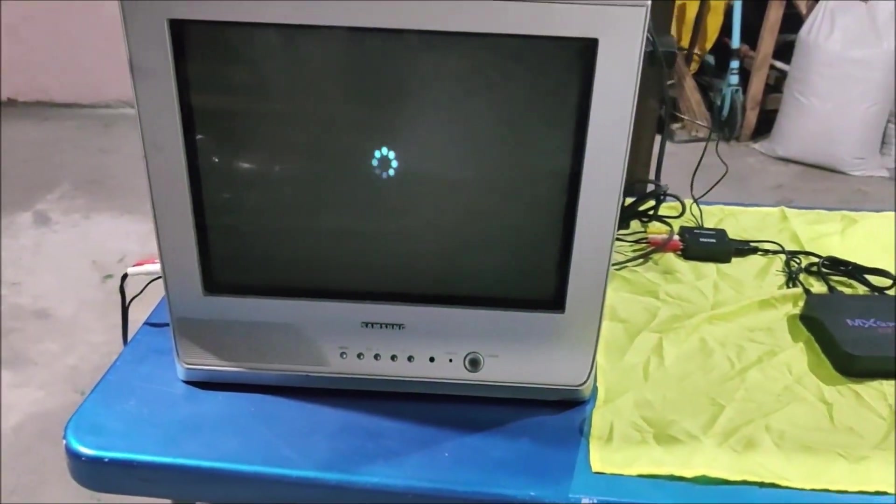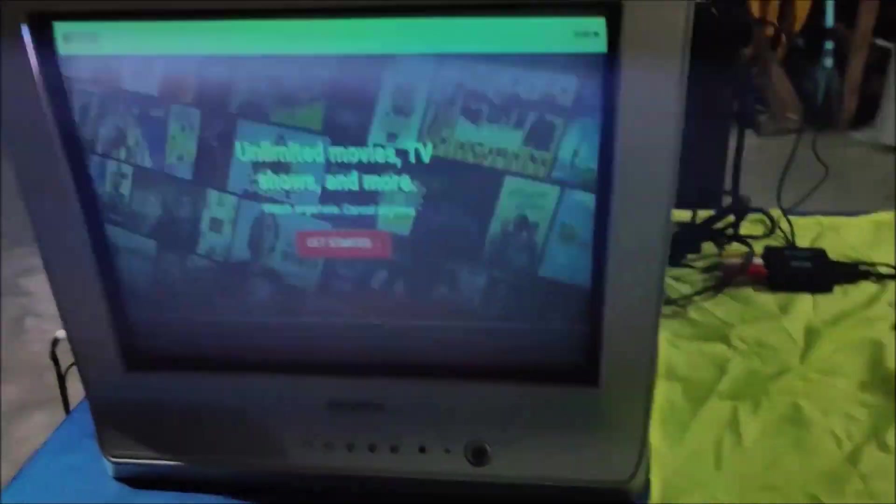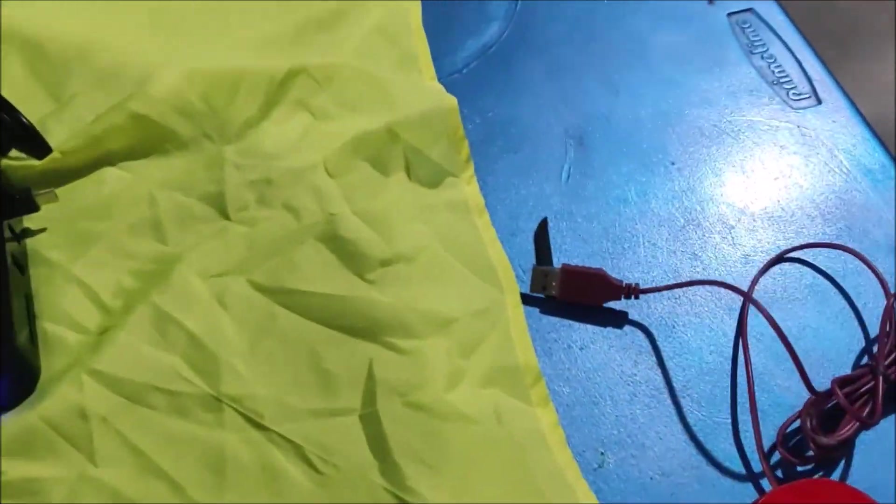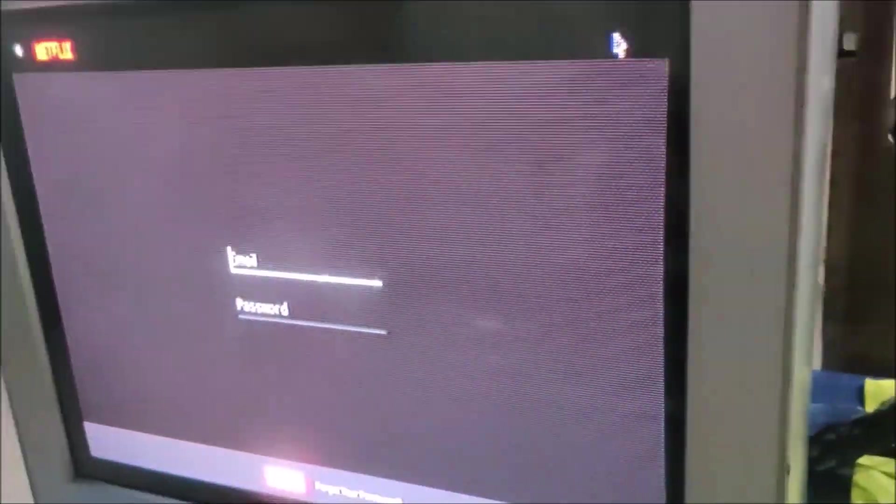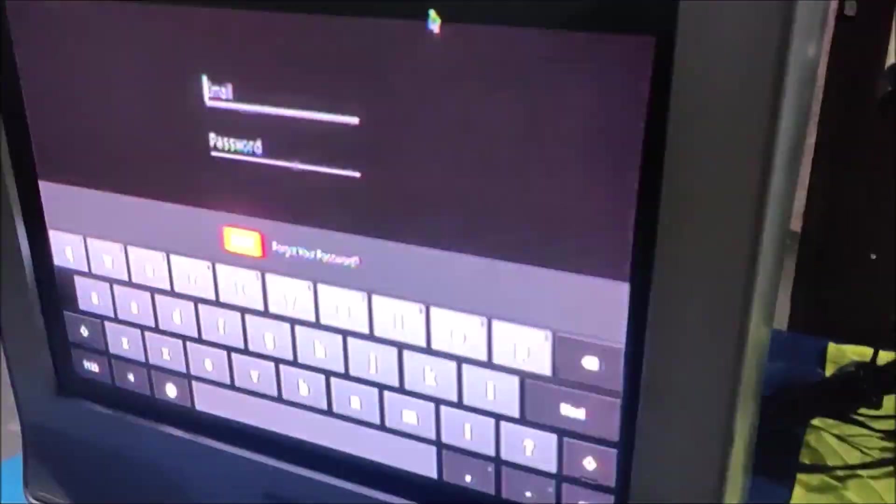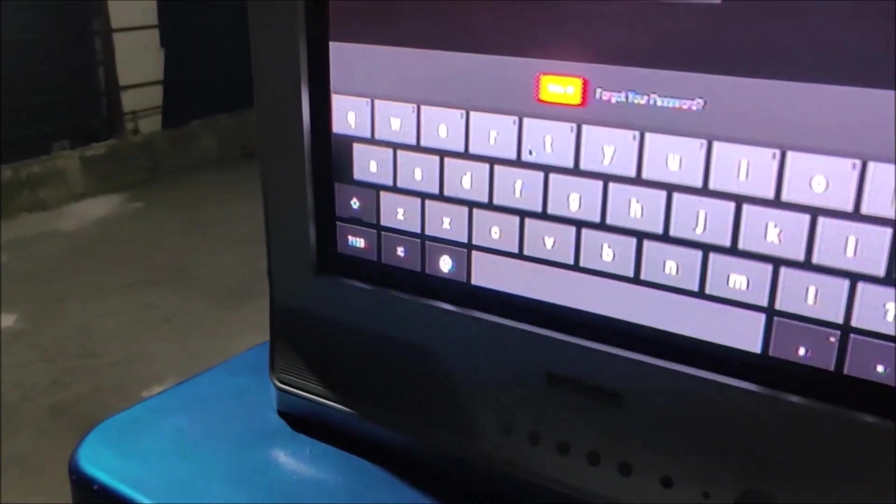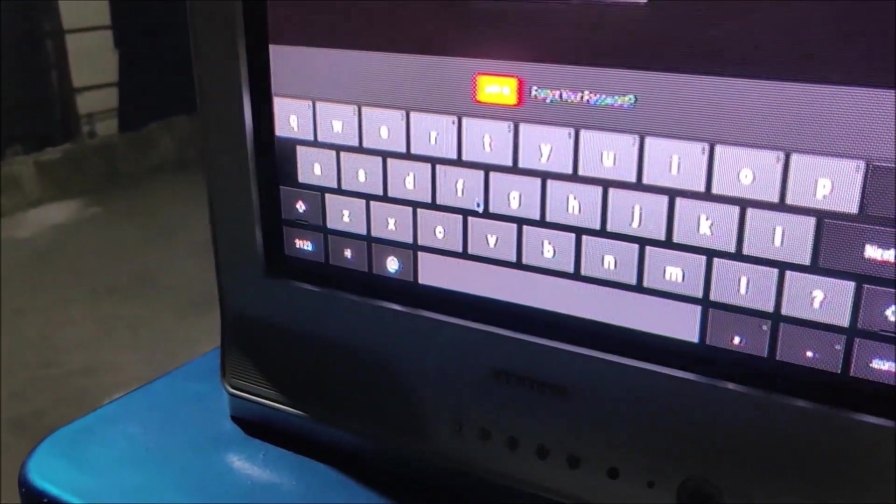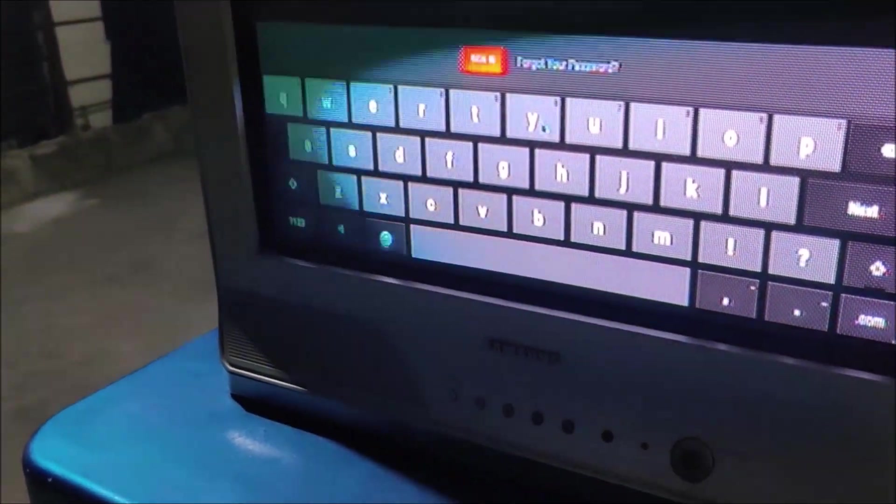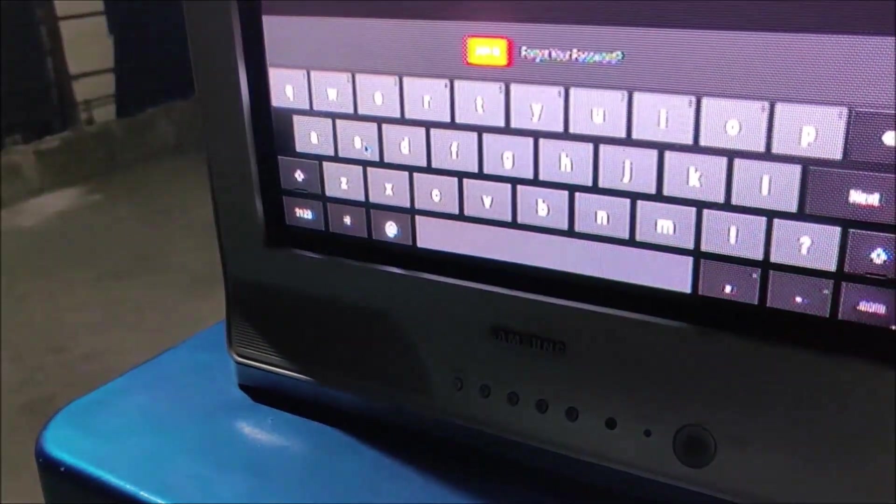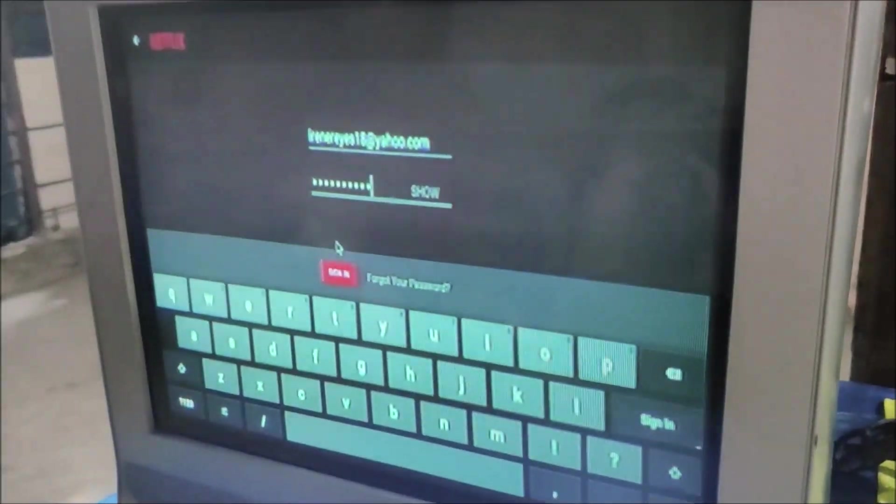Now let's try Netflix. All right, we are now in Netflix and I need to sign in, but it's hard to sign in using the remote, so I'm going to use a mouse. Yes, you can plug in a mouse and a keyboard here. Just plug it in a USB and it will work. As you can see, I'm using my mouse now to sign in.